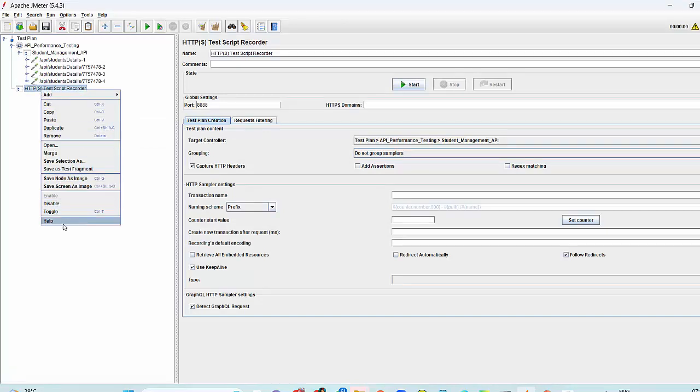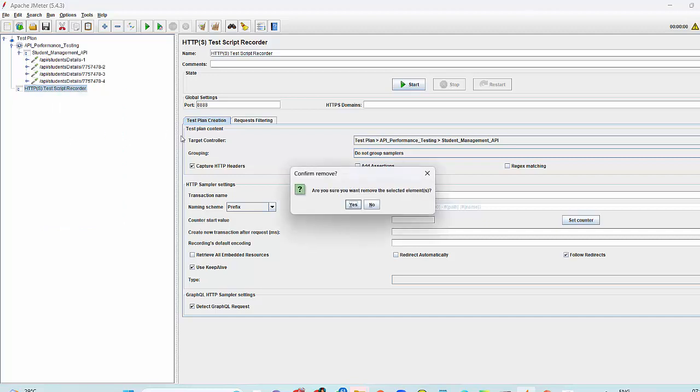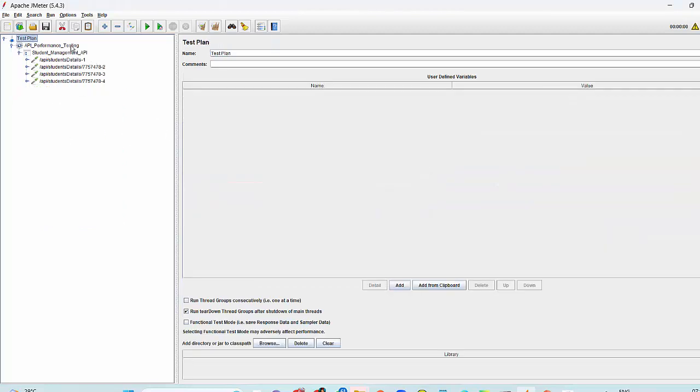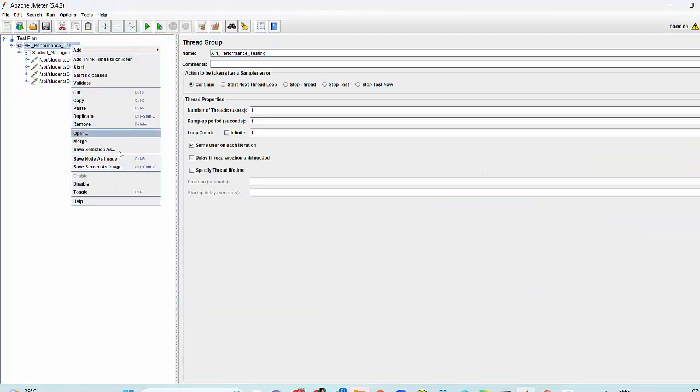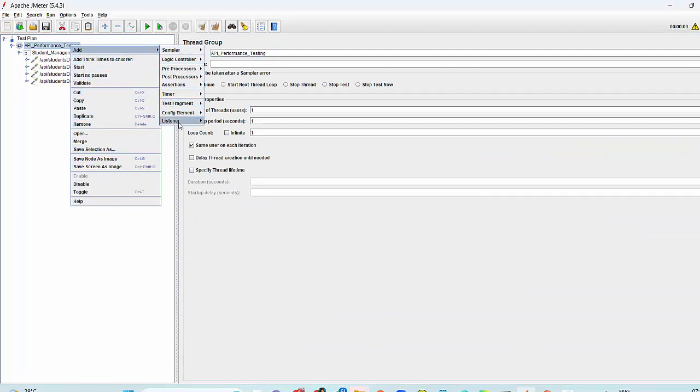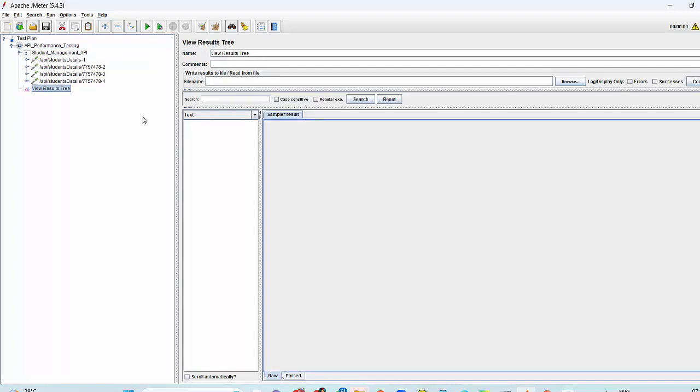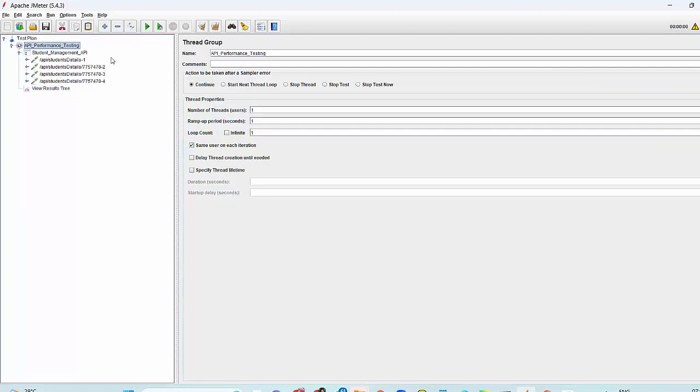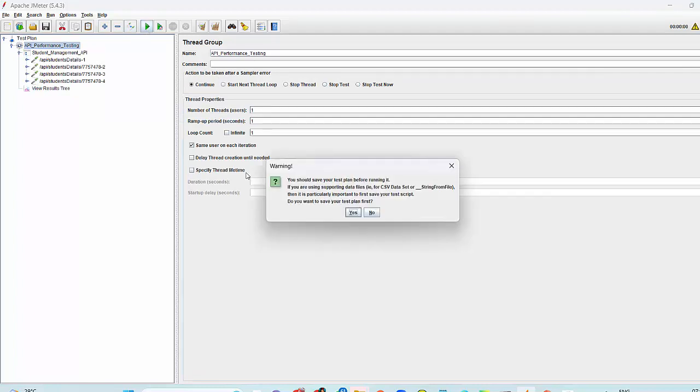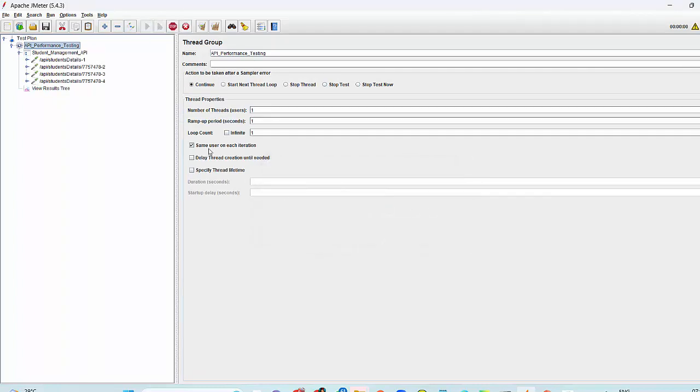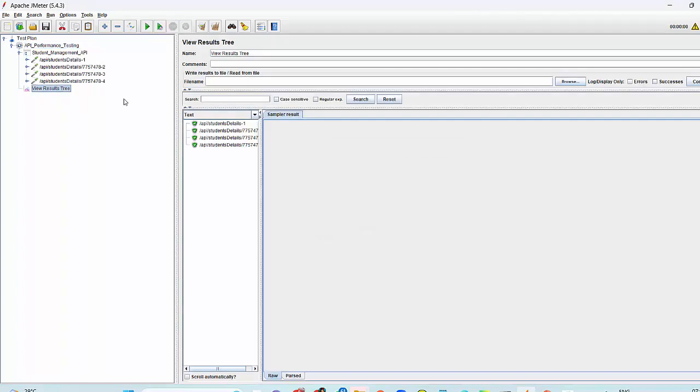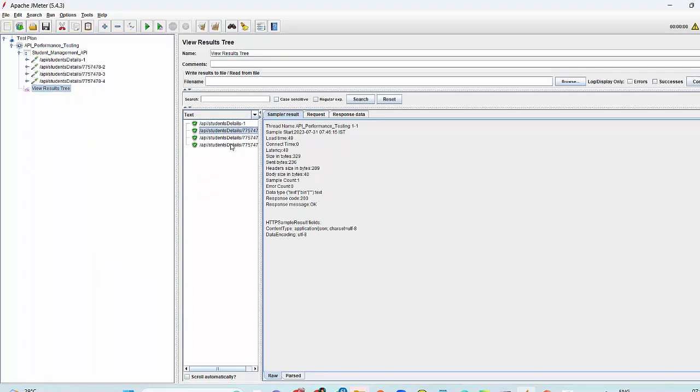You can remove this script recorder. I will just remove it. And now you can add a listener over here. Add listener view result tree. You can put any listener just to check the result. As of now, I am executing it without saving. And you will notice these are executed successfully.